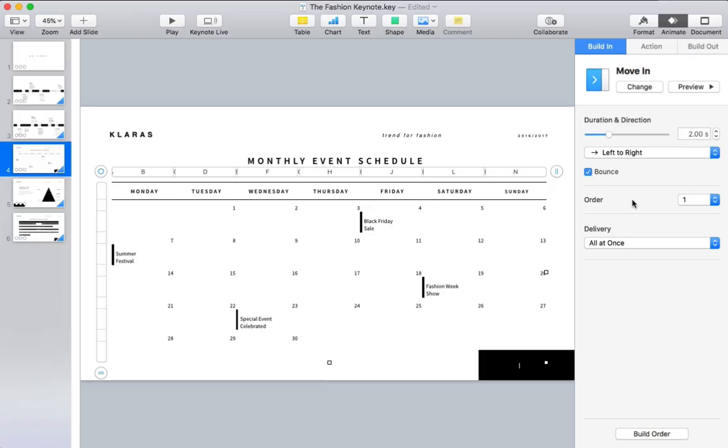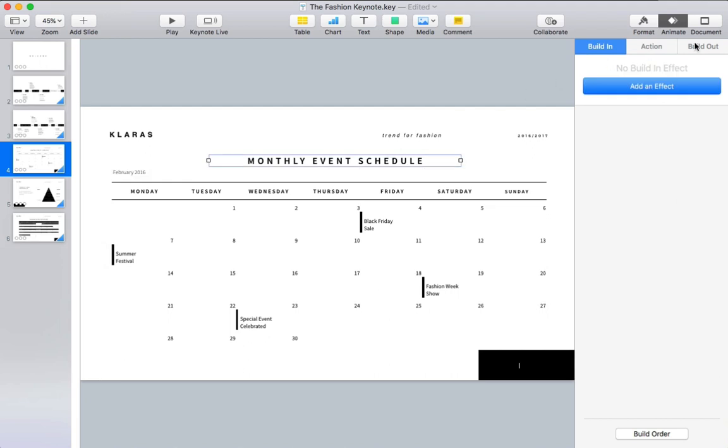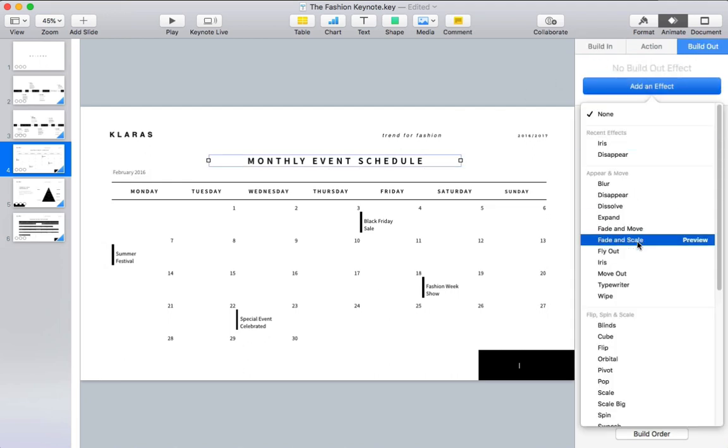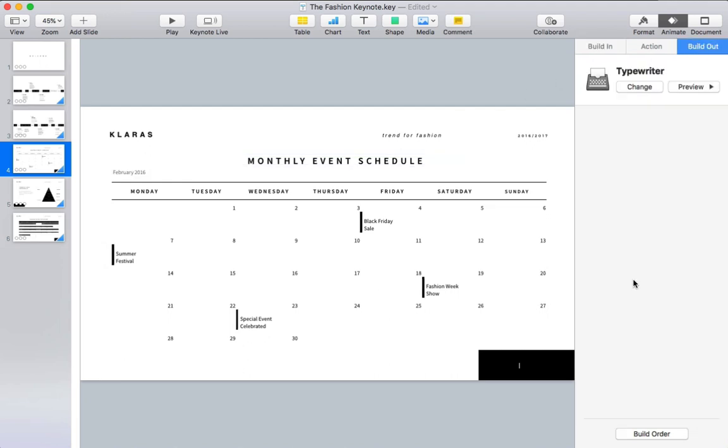Let's look at one more example, where we use an action to build out. I'll select another object and then switch to the build out section and add a new animation.